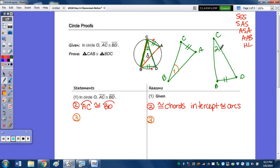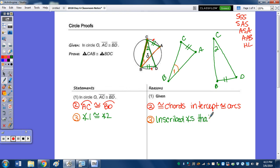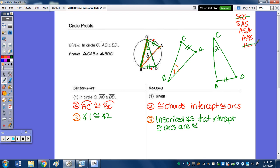Step 3: angle 1 is congruent to angle 2, because inscribed angles that intercept congruent arcs are congruent. We know it's not SSS or HL because we have a side and one pair of angles congruent. So now I need another pair of sides or a pair of angles congruent for ASA or AAS. We could use vertical angles here, but they're not part of those larger triangles.